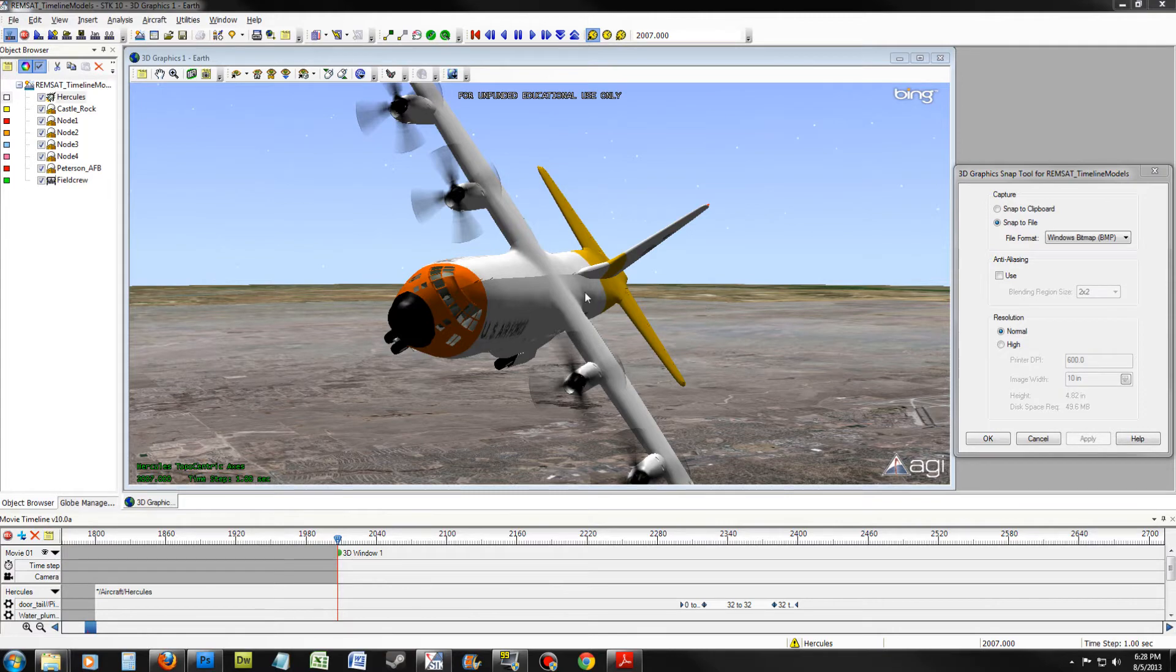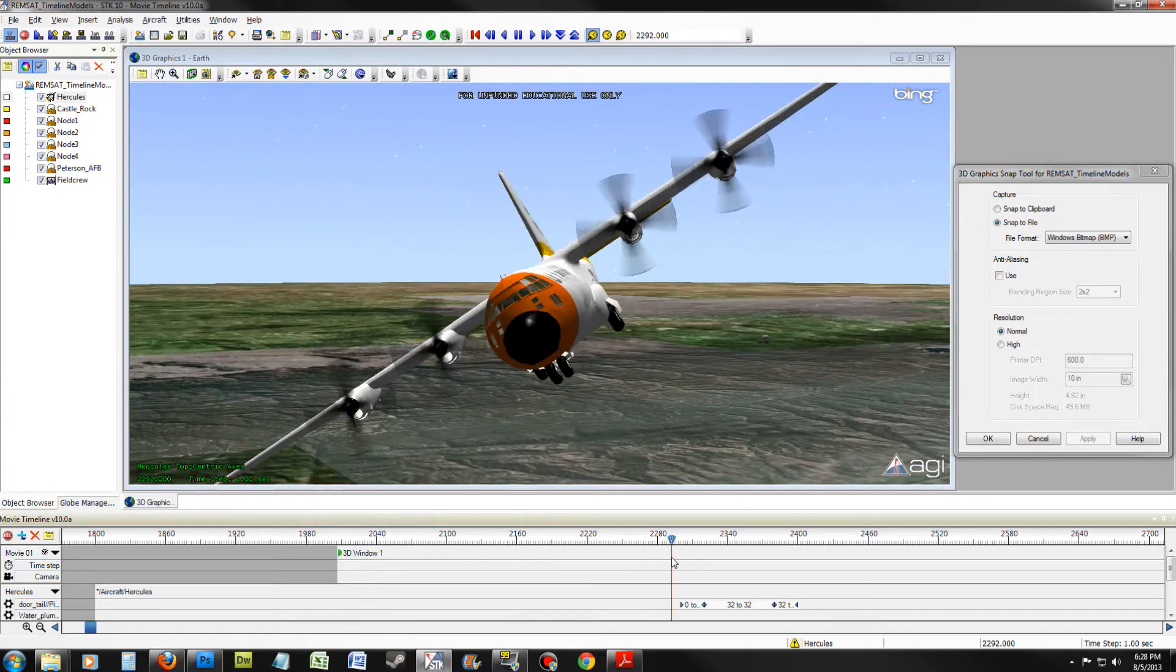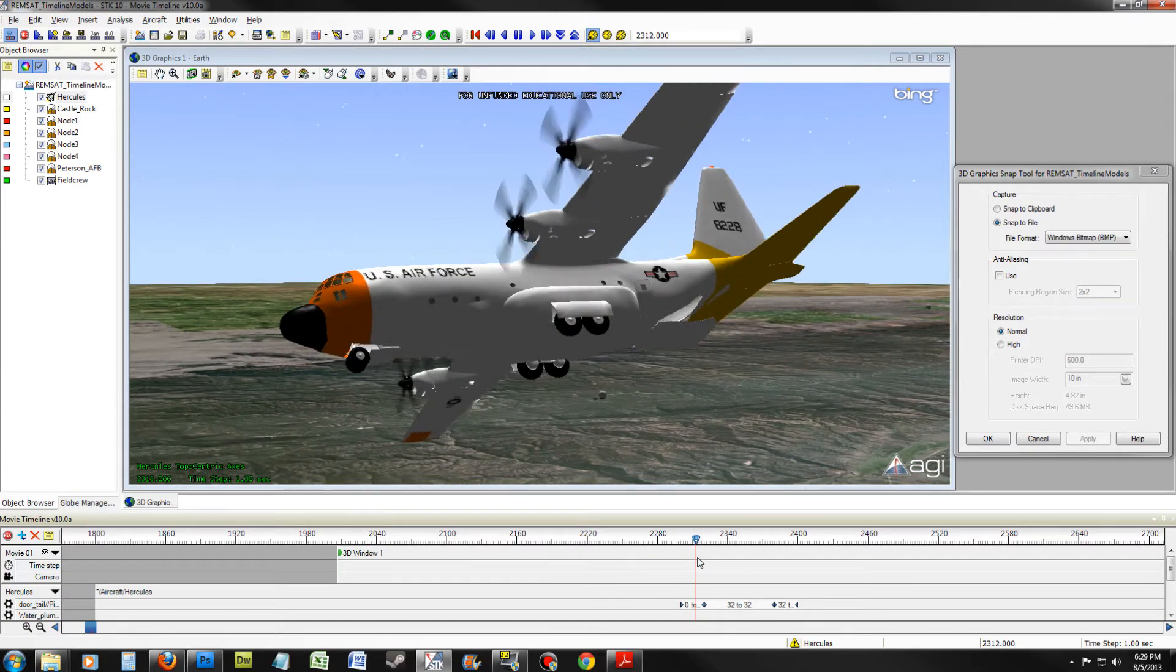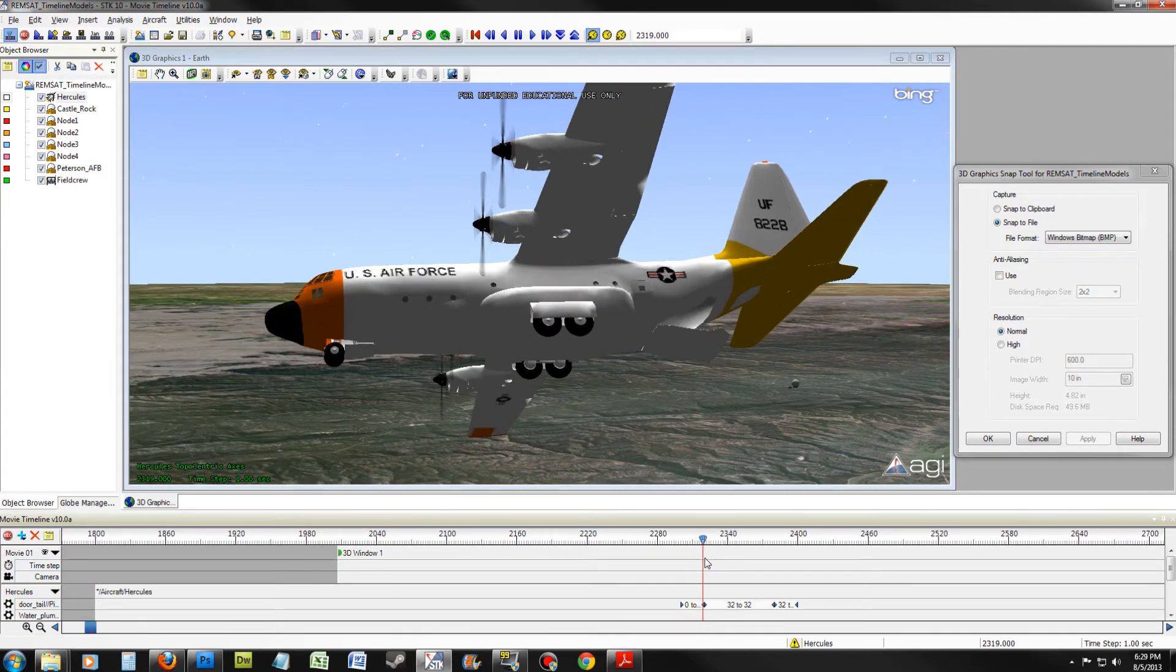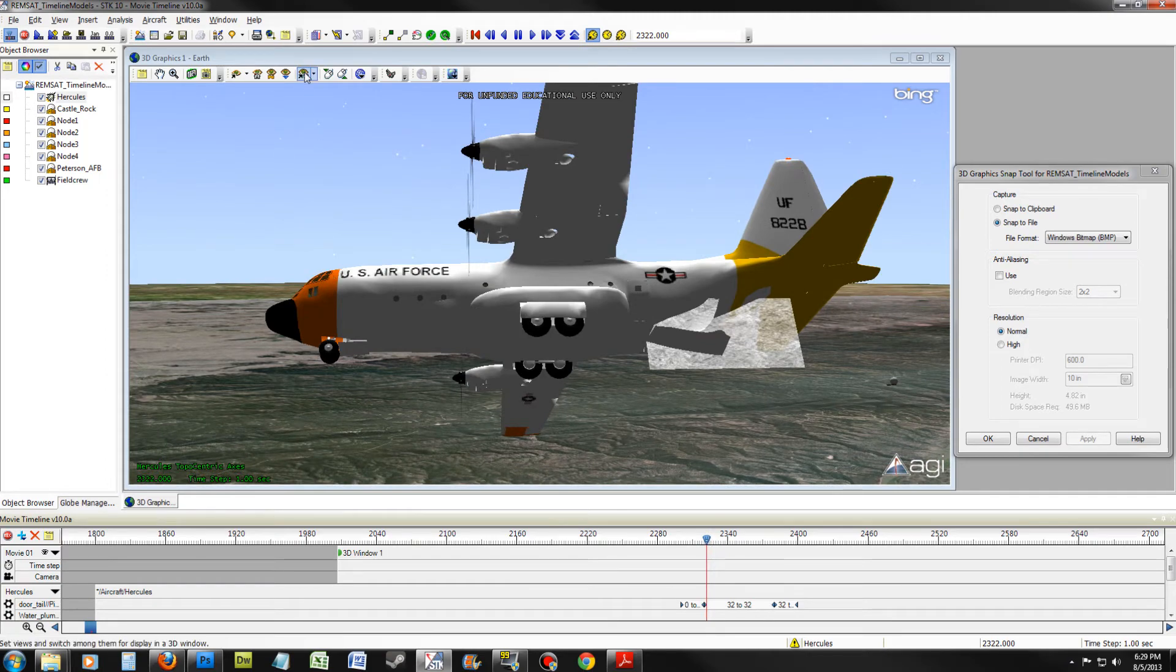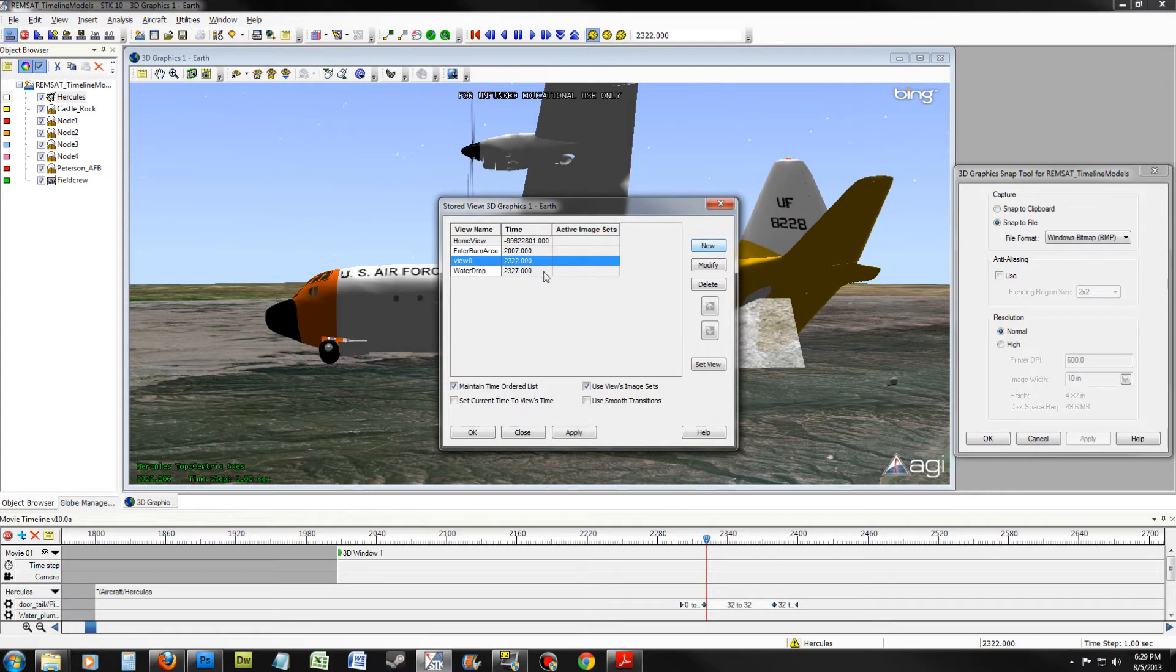We will now want to store the view. But first, we need a view. Move the timeline over to a point where the water starts coming out of the rear door. Once you have found this point, click on Stored Views and select New.